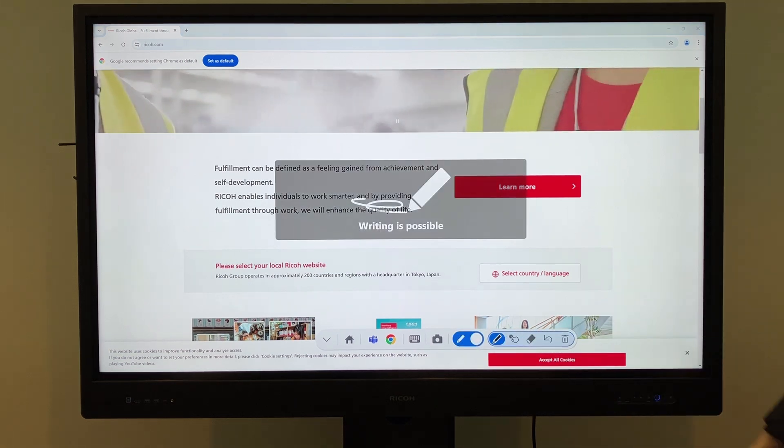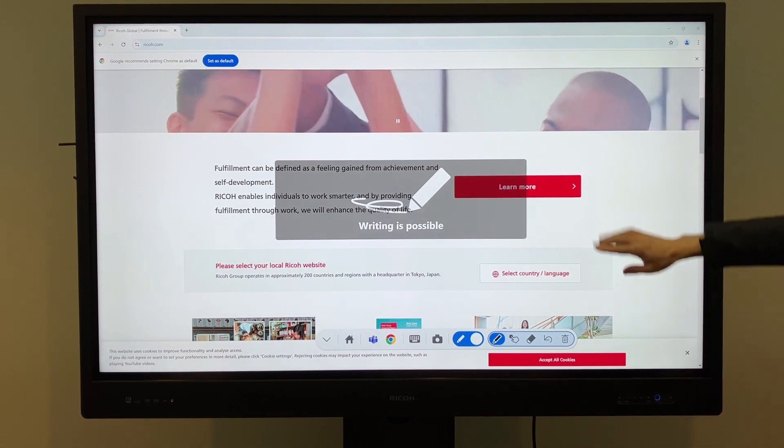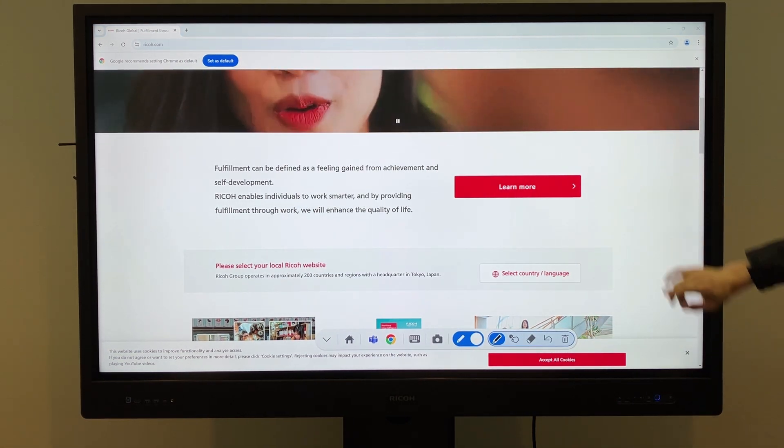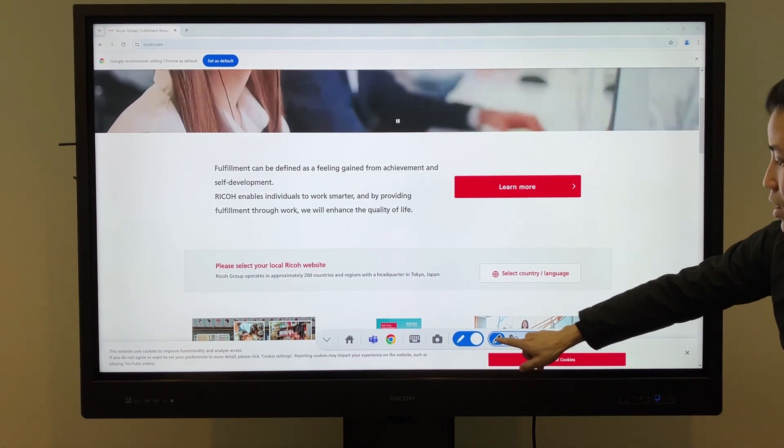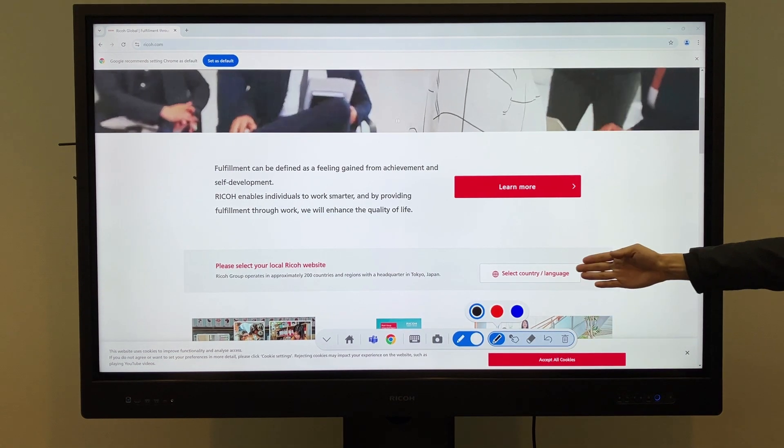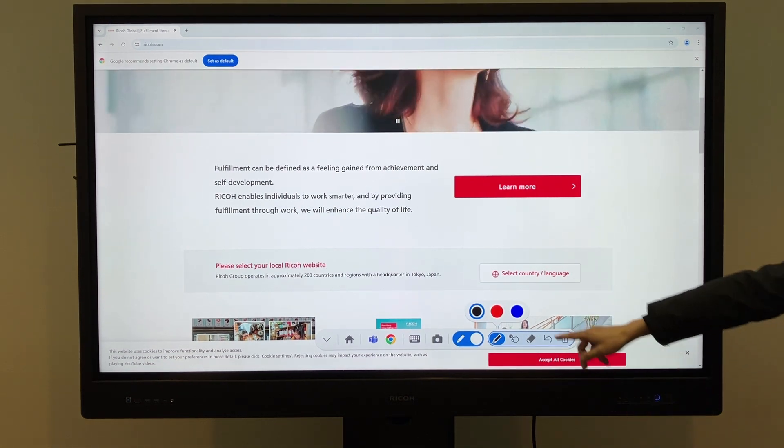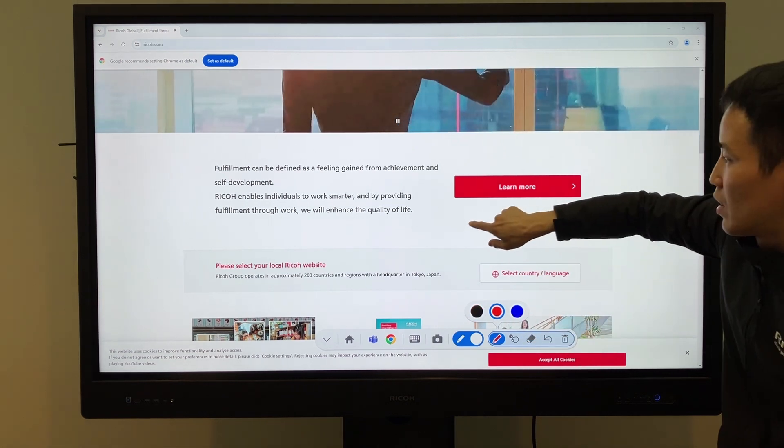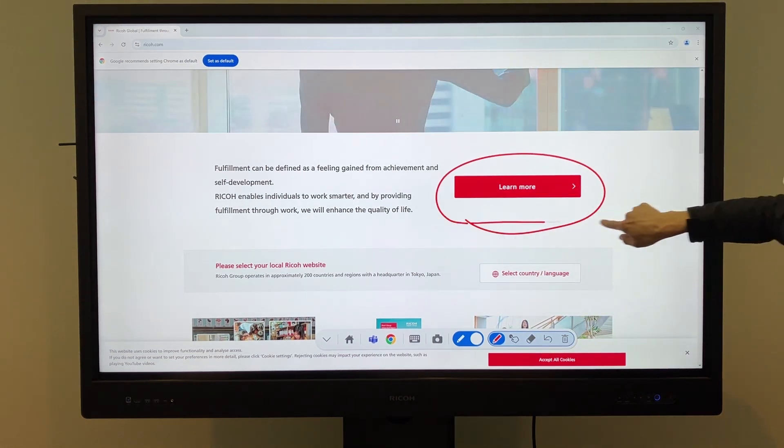The icon on the right side of the mini launcher is the annotation tool. Pressing it enables the annotation feature, allowing you to write directly on the screen. You can choose from three colors: black, red, and blue,